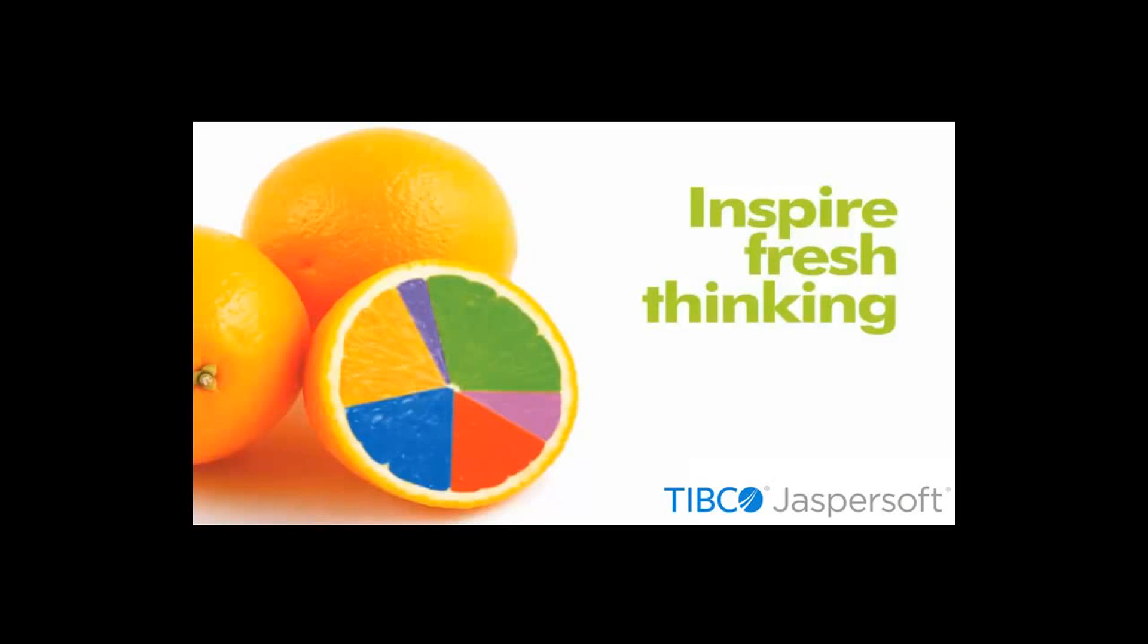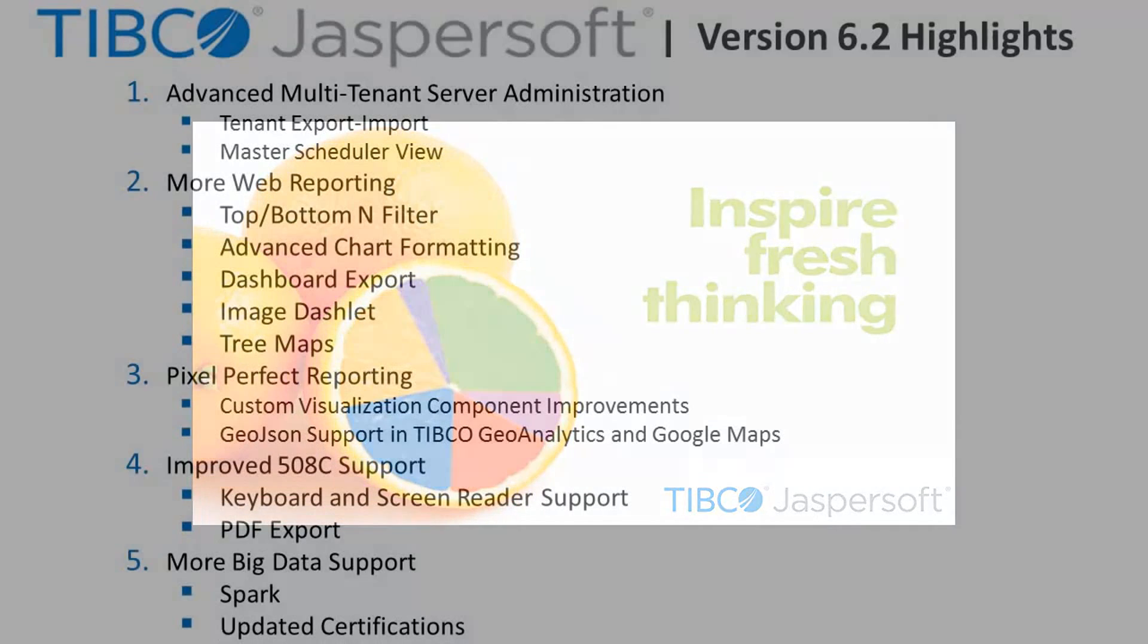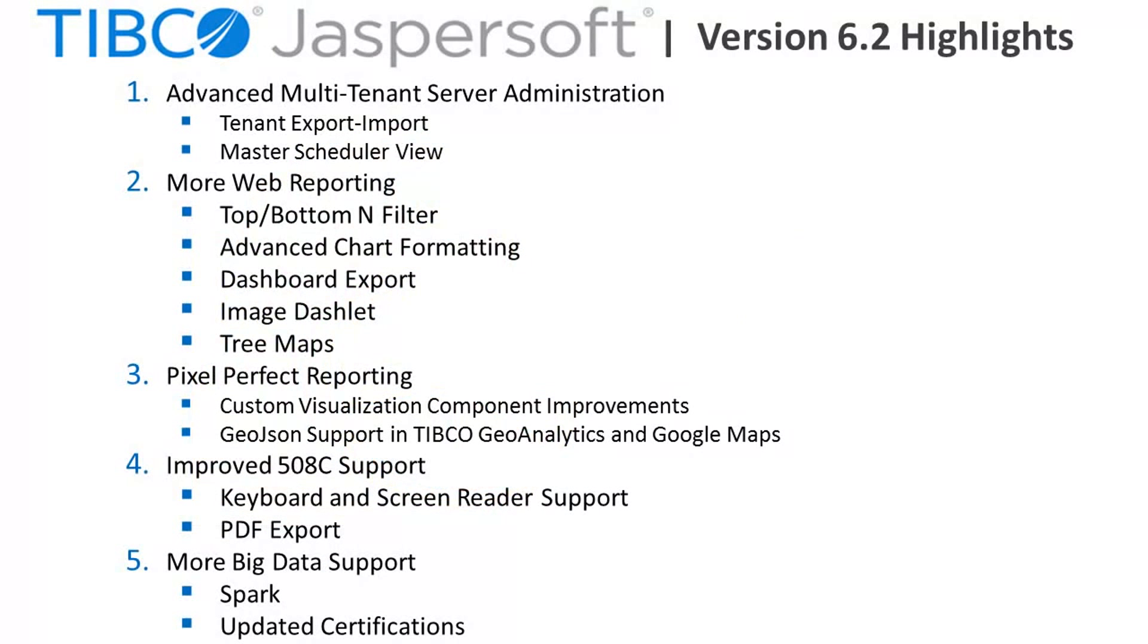Welcome to this version 6.2 overview. Version 6.2 contains over 200 feature and quality improvements. Here are some of the highlights.